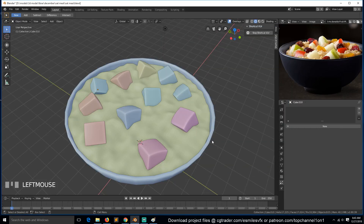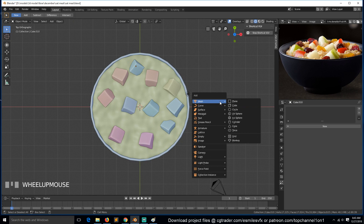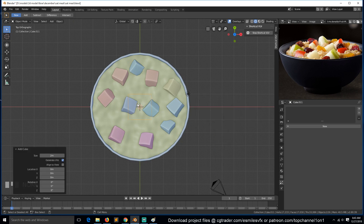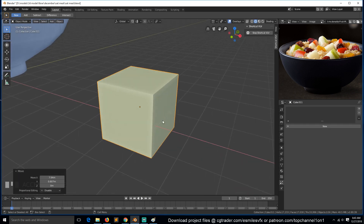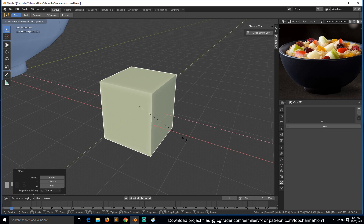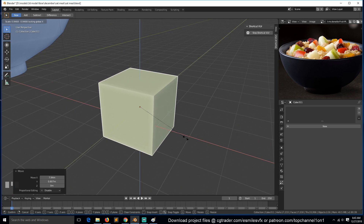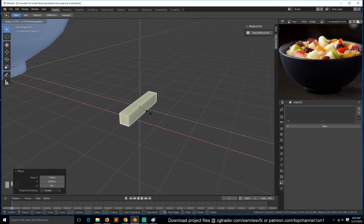Hello, this is part two of our oatmeal tutorial. Let's start working on the raisins. Let's begin with a cube and bring it here — I'll scale it in the X, Z, and Y planes.